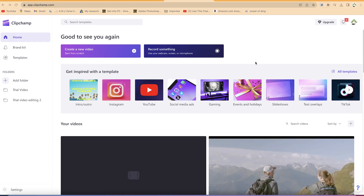The next thing we'll try is to create a simple intro and outro using a template. I'm creating a new channel called Epic AI and I want to create an intro for it using Clipchamp. All you need to do is make sure you're logged in.